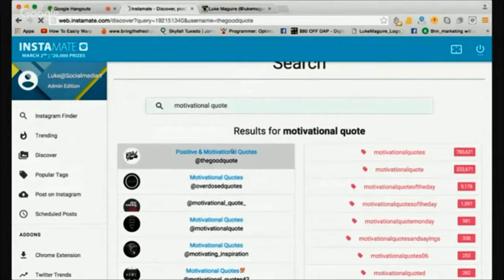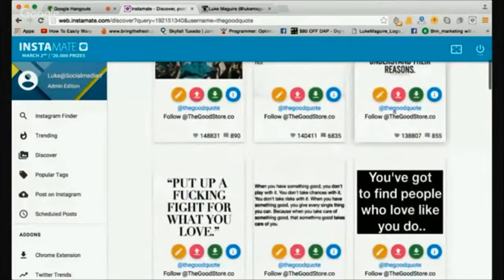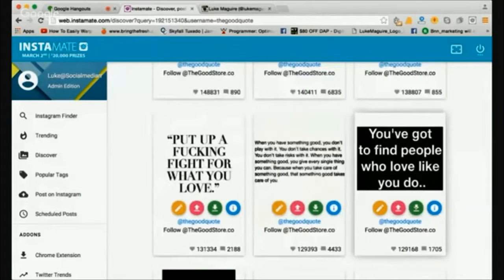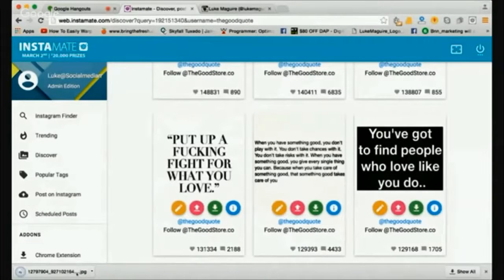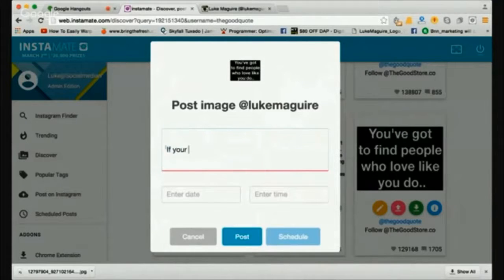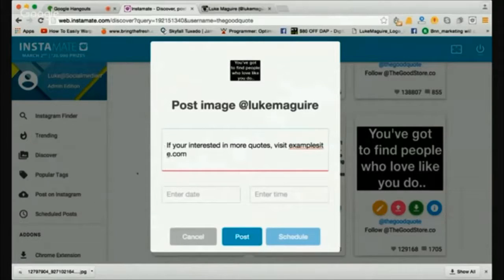Let's use this actual post here from a fan page and find something I want to post to my account right now. We can either download it directly to our desktop if we want to repurpose it for Facebook or Instagram ads — it's perfectly sized for Instagram ads. We can go ahead and upload this directly to our fan page. This actually pulls the content caption that this photo had. I could add something like: 'If you're interested in more quotes, visit examplesite.com.' You can add a call to action or ask them to visit your website in your biography.